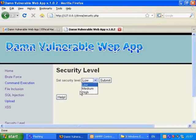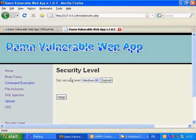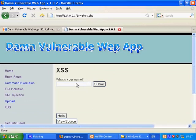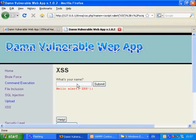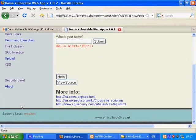We will try it again on medium security. Again we will put in exactly the same input as before. And as you can see, DVWA web app has managed to prevent it this time.